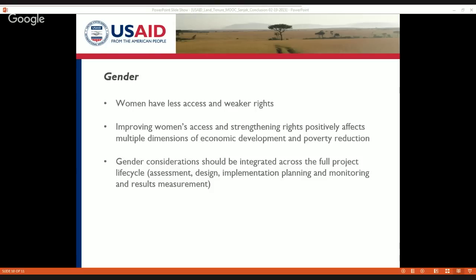Land rights matter for women because many studies show that by improving women's access and strengthening their rights, that positively affects multiple dimensions of economic development and poverty reduction. There are correlations showing that when women have access to land and control over the household budget, they actually do different types of household-level spending on food than other people in the household would.